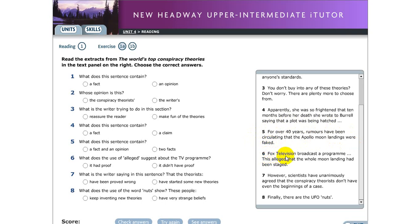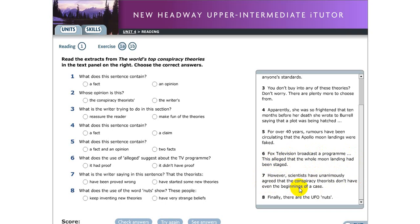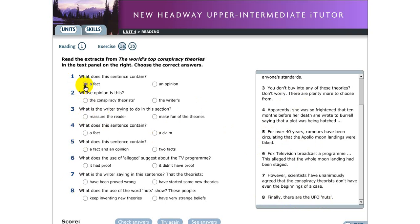Number six, Fox television broadcast a program, this alleged that the whole moon landing had been staged. Number seven, however scientists have unanimously agreed that the conspiracy theories don't have even the beginning of a case. Number eight, finally there are the UFO nuts. So you need to read this file as well and after that choose the correct answer from number one to number eight. So we have two options for you to choose, whether the first option is like for example like number one what does this sentence contain - like the first option is a fact, the second is an opinion. So you just write only the short answer.